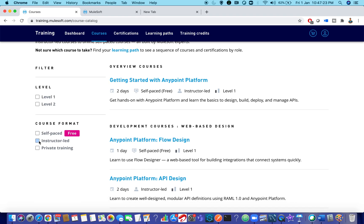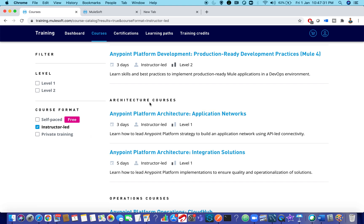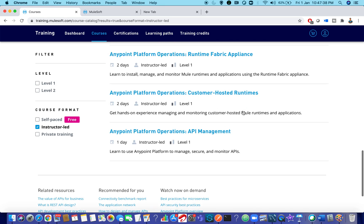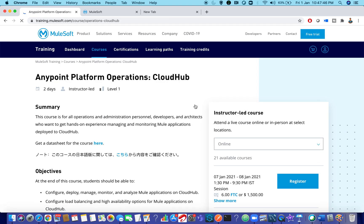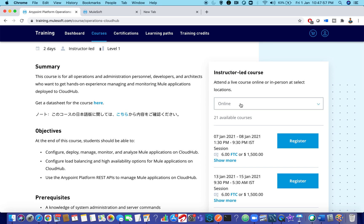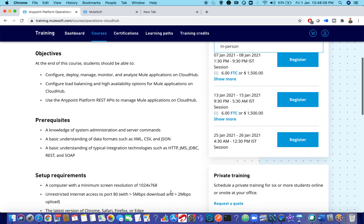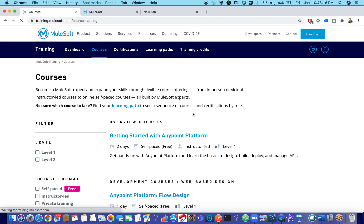There are also instructor-led courses such as architect-level, operational-level, and Runtime Fabric courses. If you want to opt for AnyPoint Platform Operations Cloud, make sure you have a clear picture of what you need. Due to the pandemic, most courses are online instructor-led. There are two options — online or in-person — so make sure you opt according to your requirement.